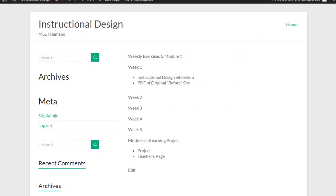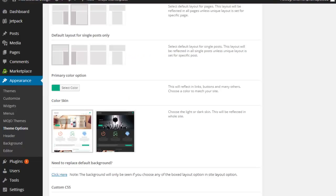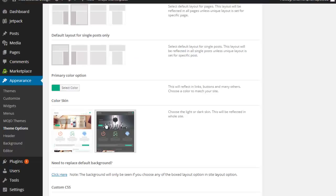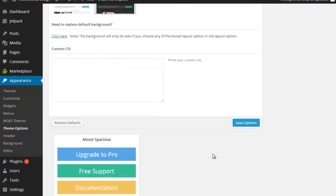So, for example, my accents, my hyperlinks are that green. If I wanted to change that color to a green, I could certainly do that. If I wanted to change the color skin, I could certainly do that. I'm going to save that option.